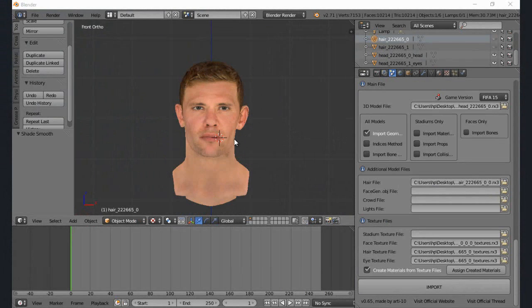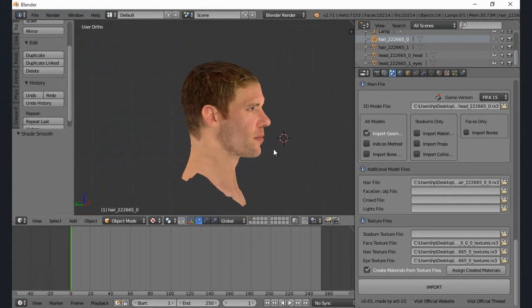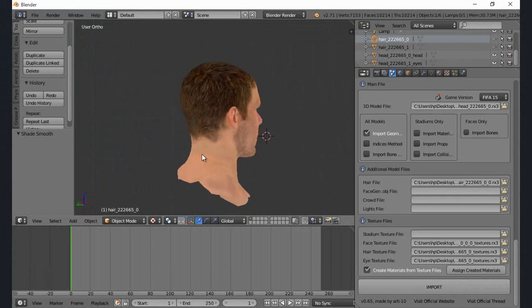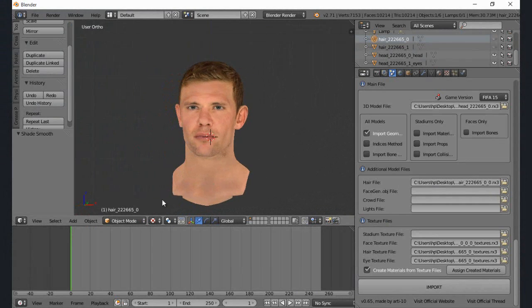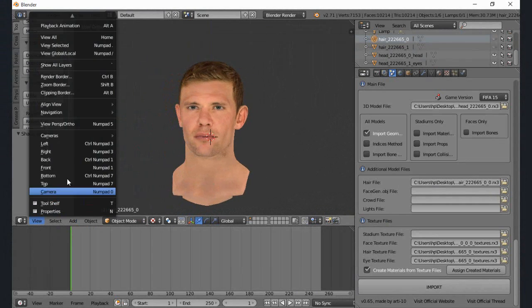Now that we've got all the models into Blender, I think we can start to edit the model.